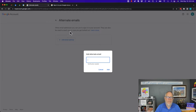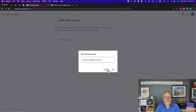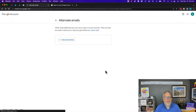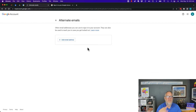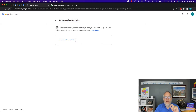This alternative email address would need to be validated, and it would be another email address you can use to sign in to your Google account. It can also be used to reach you if you get locked out. When I tried to add one, I got an error message: you cannot use a Gmail address as an alternative email address. So you can only use a non-Gmail address — a Hotmail, Yahoo, Microsoft Office, me.com, etc. You cannot use another Gmail address for this.